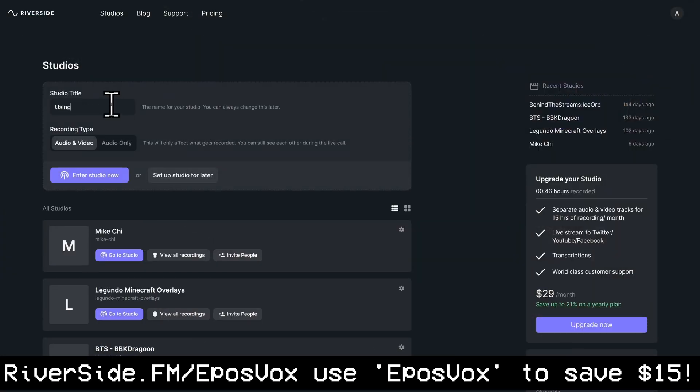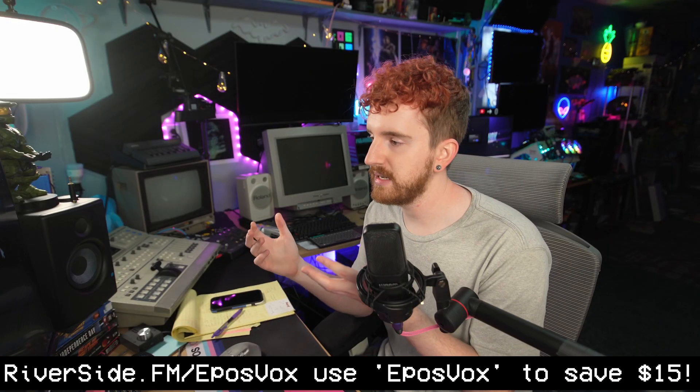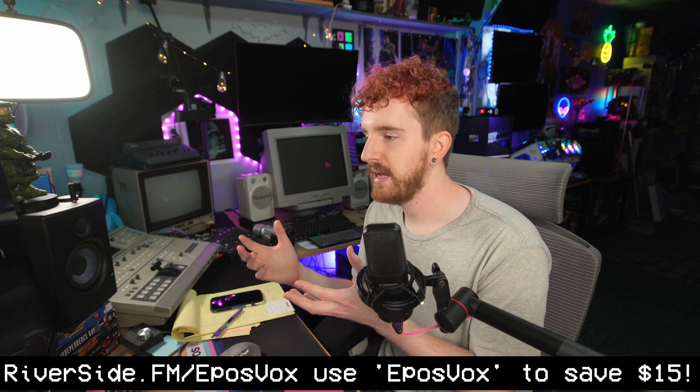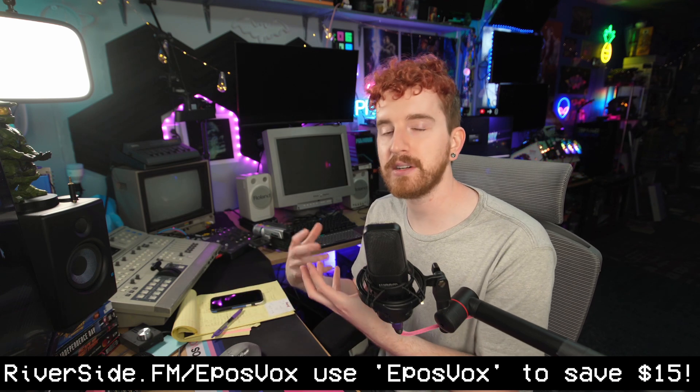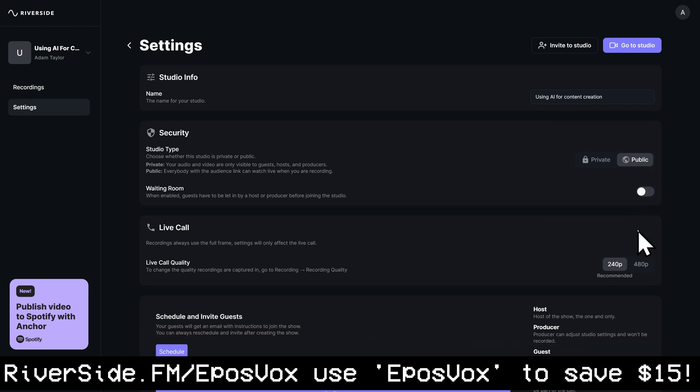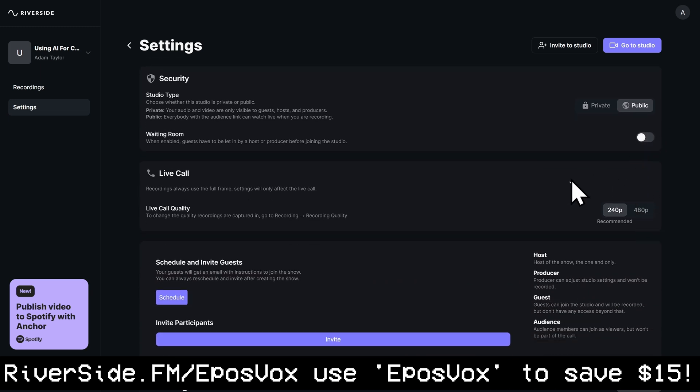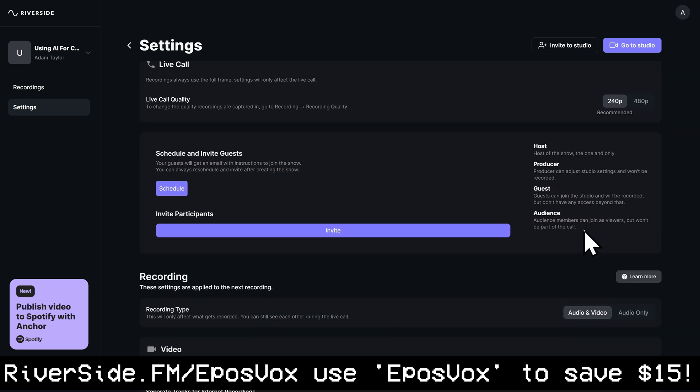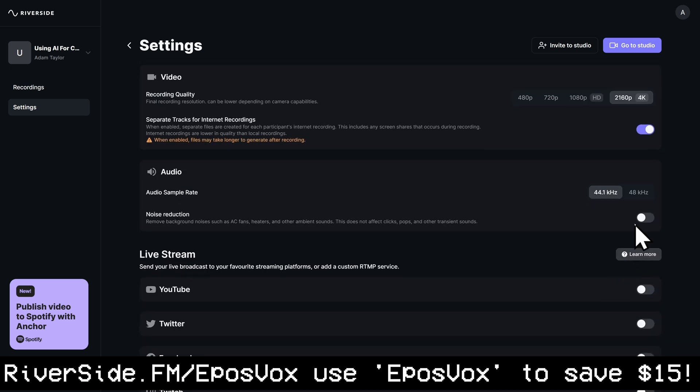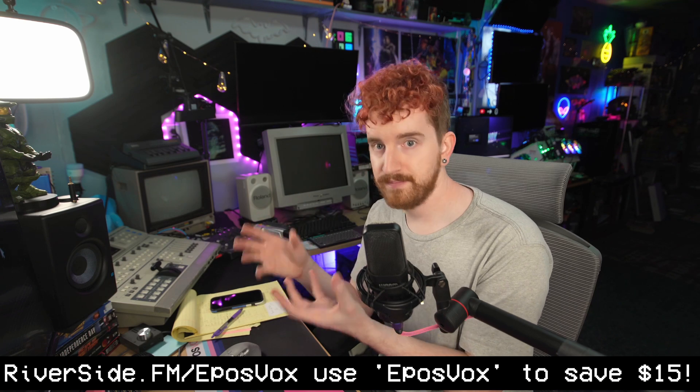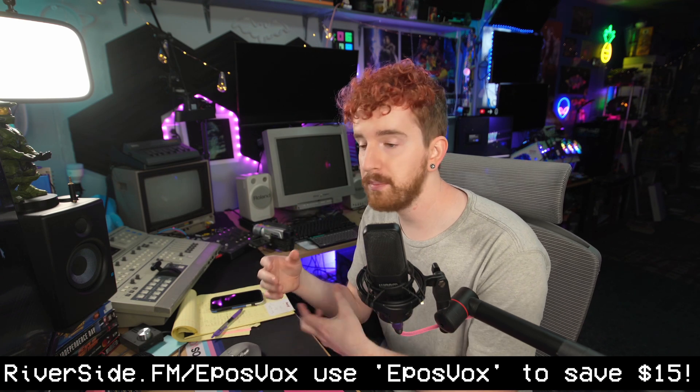They join in without having to do anything complicated, and then it records audio and video locally on everyone's computers and then uploads it automatically while the podcast or whatever show you're doing is happening. And the quality no longer depends on your internet connection. So you can get nice, crisp 4K video if you want or 1080p. You get uncompressed 48kHz WAV files for your audio. You can get separate tracks.